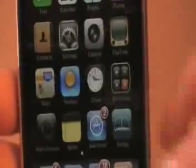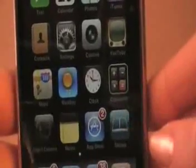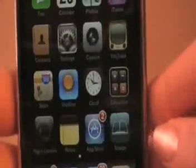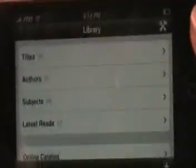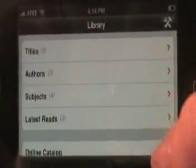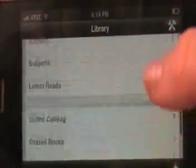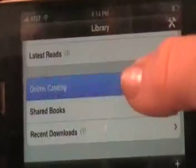Stanza looks like this — it's the little book icon — and you're going to go ahead and click on that. Now we are in the Stanza library. To get to the Books on Board catalog, you're going to scroll down and click on Online Catalog.